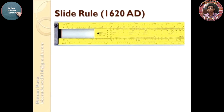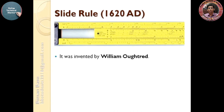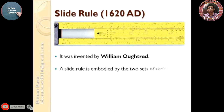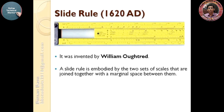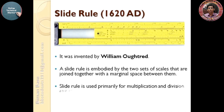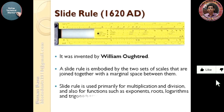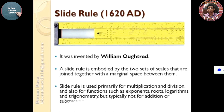Slide Rule, 1620 AD. It was invented by William Oughtred. A slide rule is embodied by two sets of scales that are joined together with marginal space between them. The slide rule is used primarily for multiplication and division, and also for functions such as exponents, roots, logarithms, and trigonometry, but typically not for addition or subtraction.